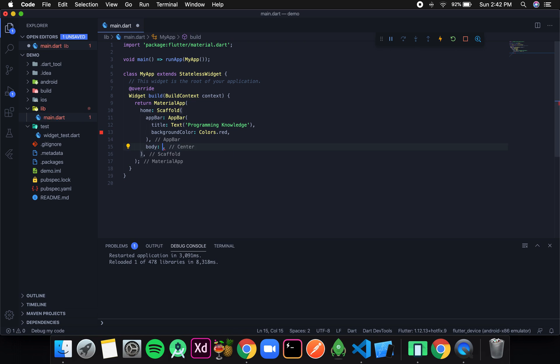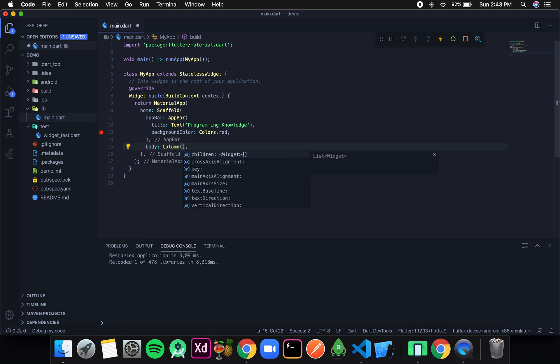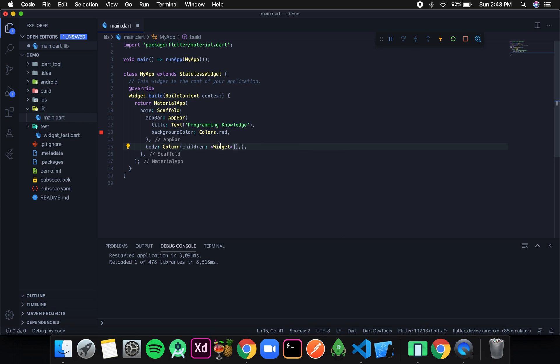To use a Column, I'll remove the Center widget I have here and instead write Column. It takes a children parameter, which as you can see is of type widgets. Inside this we can give a list of widgets that we want to display on the screen as the body.